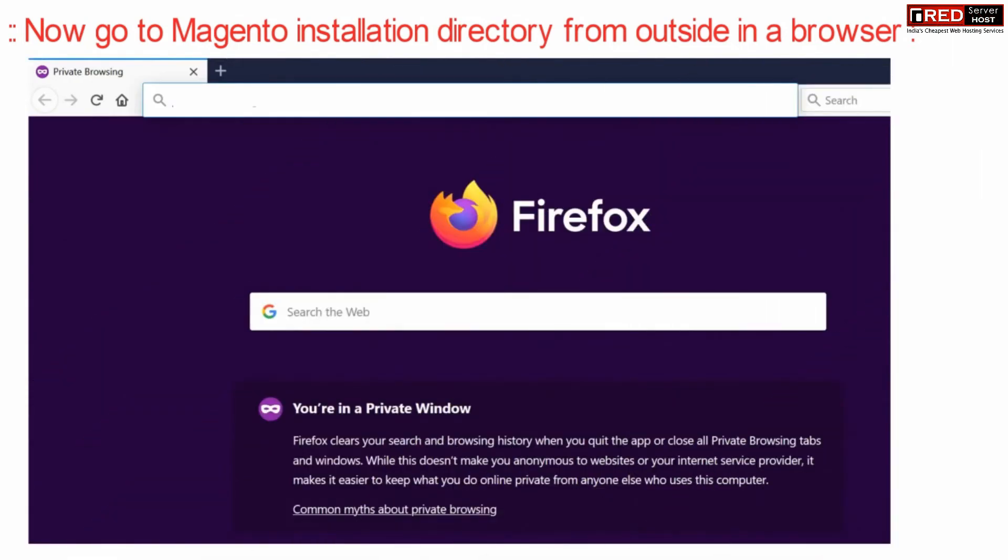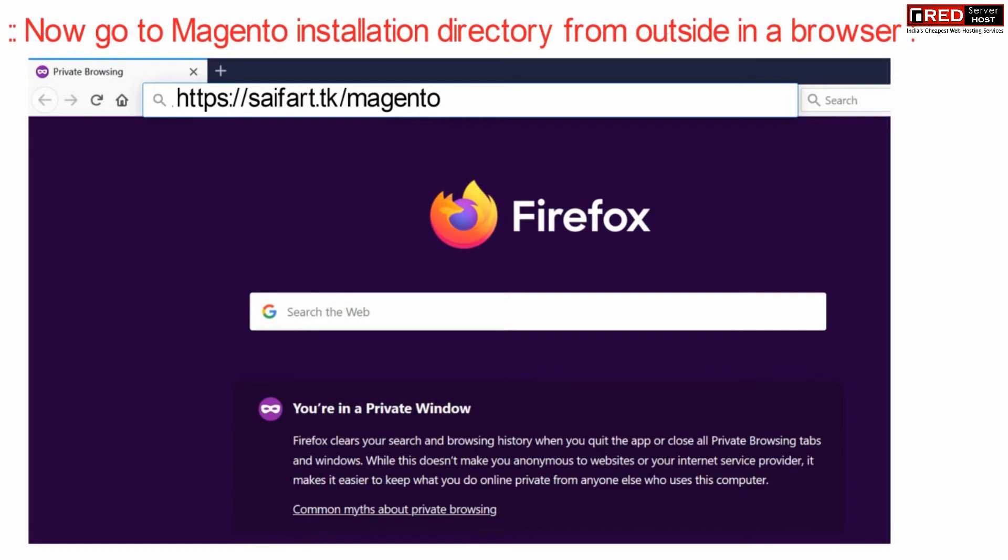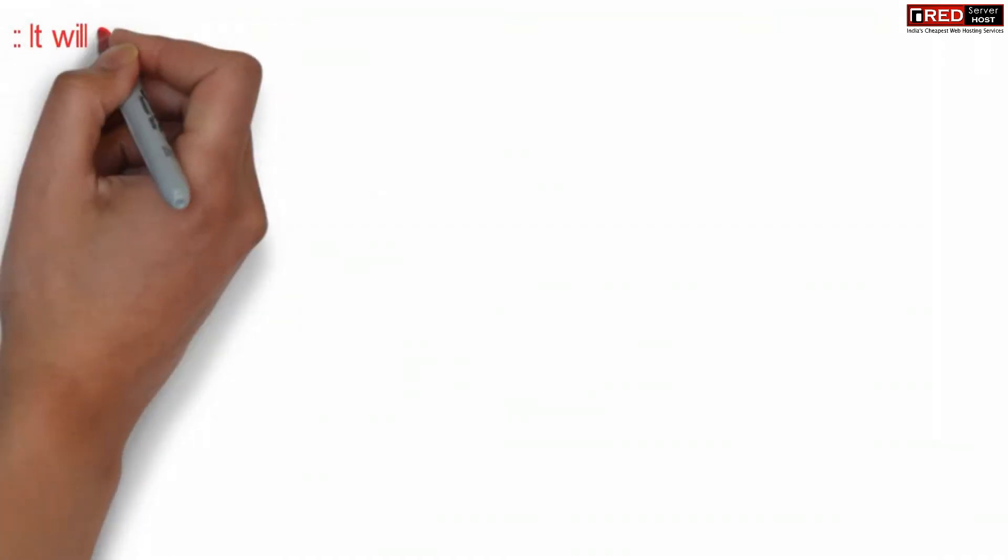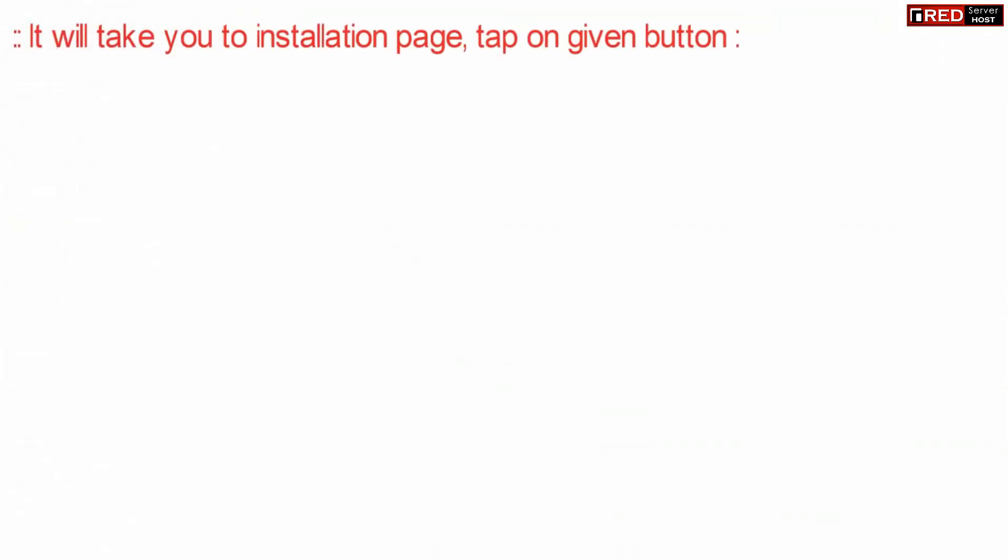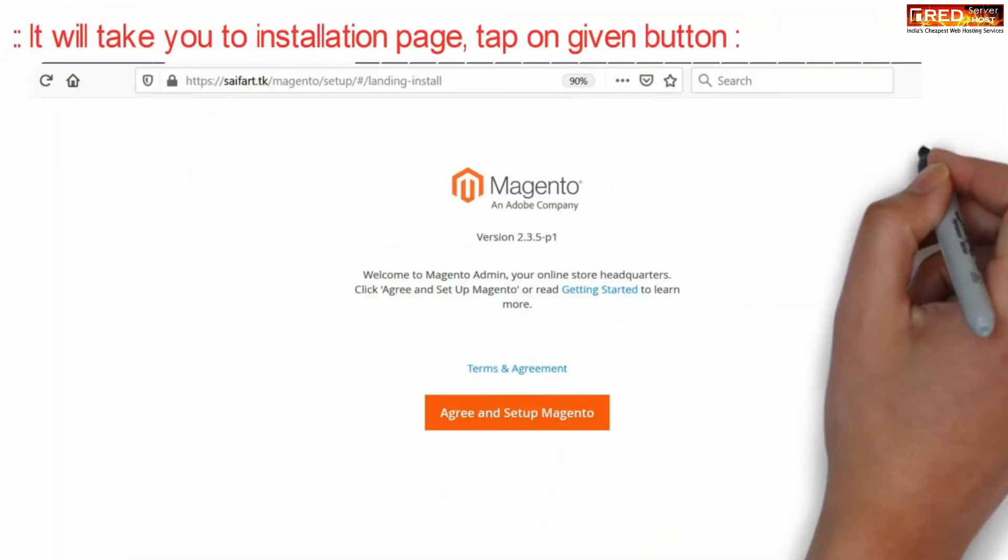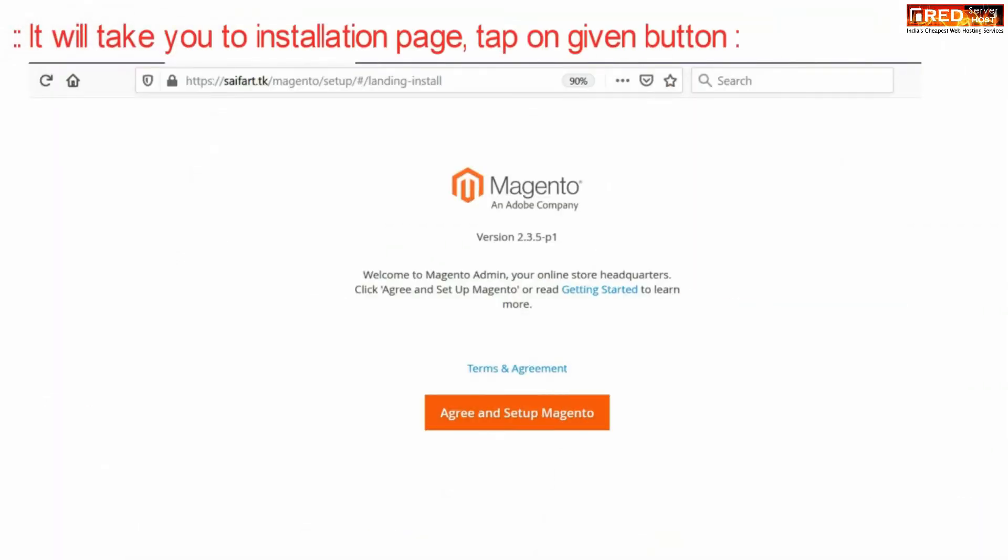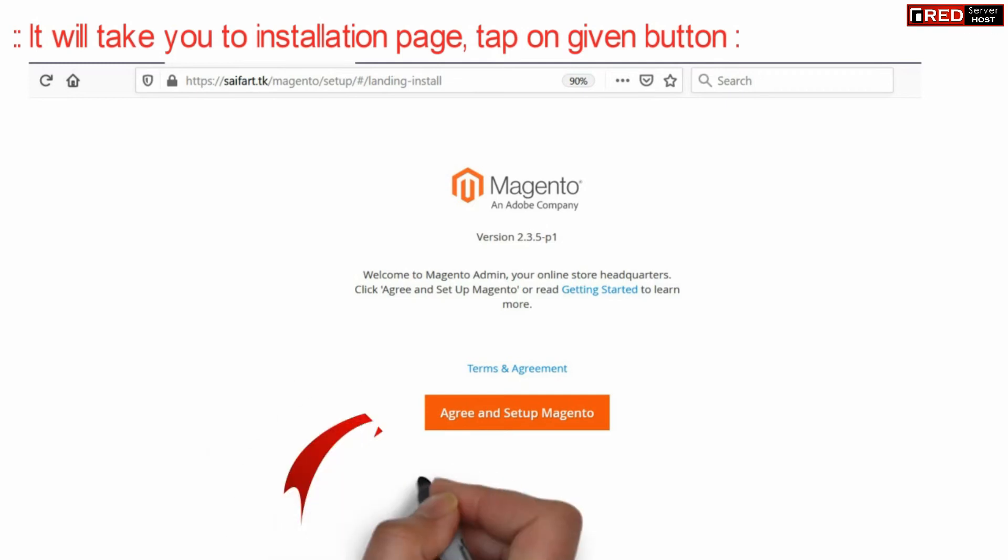Now we need to go inside Magento installation directory from outside via web browser. This will take you to the installation page where you need to click over agree and set up Magento.